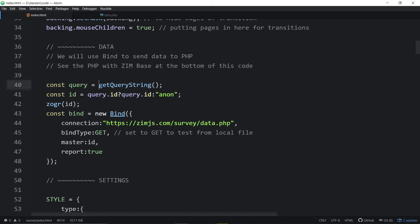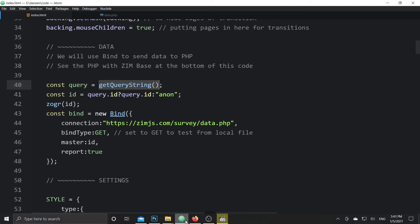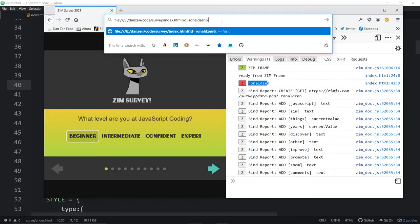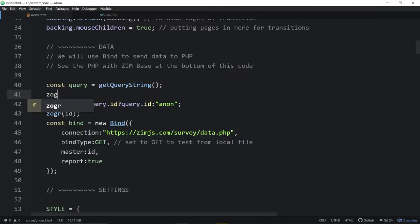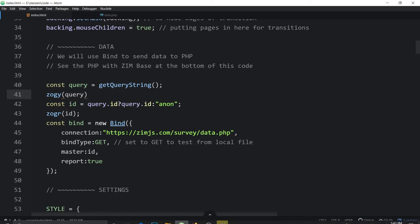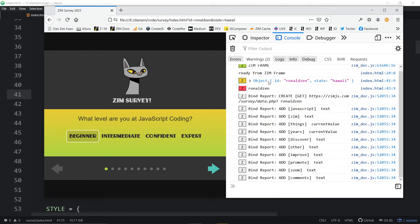Query string is just a wrapper to some JavaScript that finds out what's in the URL. It divides up the CGI format automatically — so if we pass in ID ampersand state equals Hawaii, query string returns an object with an ID and a state property. We'd have to parse that ourselves in plain JavaScript, but query string turns it right into an object.